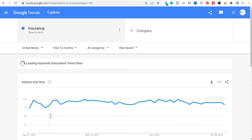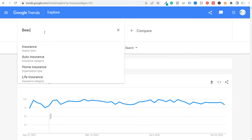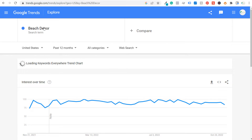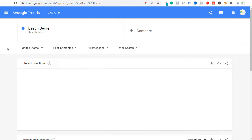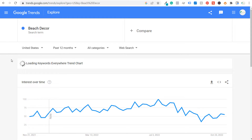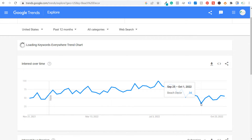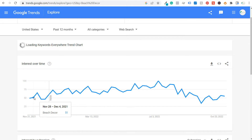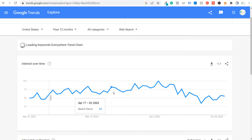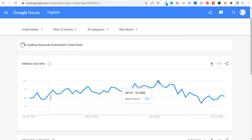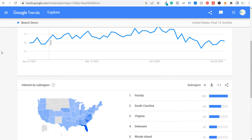Let's enter another search term — I own a beach decor website, so I enter 'beach decor' for the United States. You can see it peaks in July, drops a lot in September, and is definitely lower in colder months. As it gets warmer and people visit their beach homes more often, you can tell people are looking for beach decor more as well.